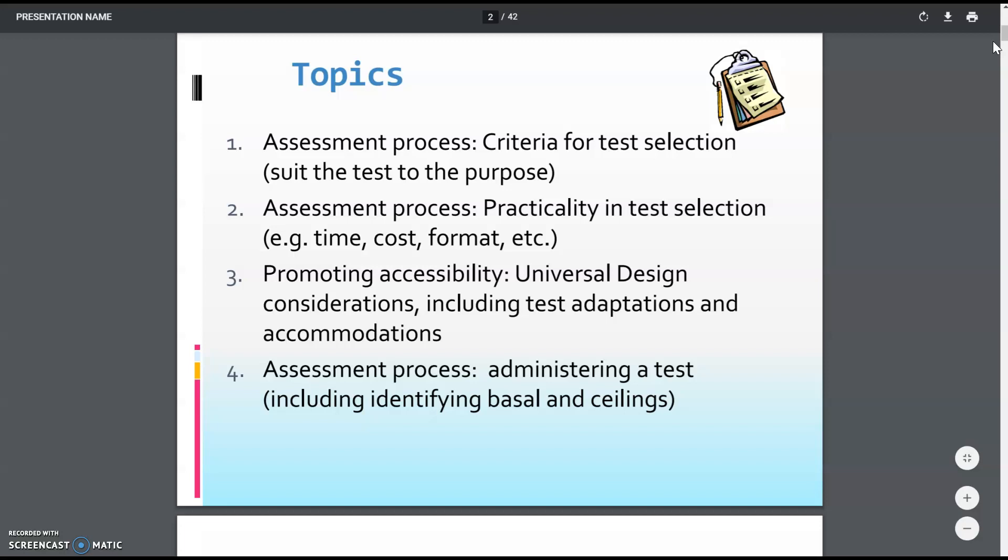We also need to use the correct assessment process — are we getting basal scores and ceiling scores? Establishing how high we can go before the student zeros out on a skill, and how low we need to go before seeing consistent mastery, gives us a true foundation baseline and a more accurate assessment result compared to just picking a body of problems and testing there.